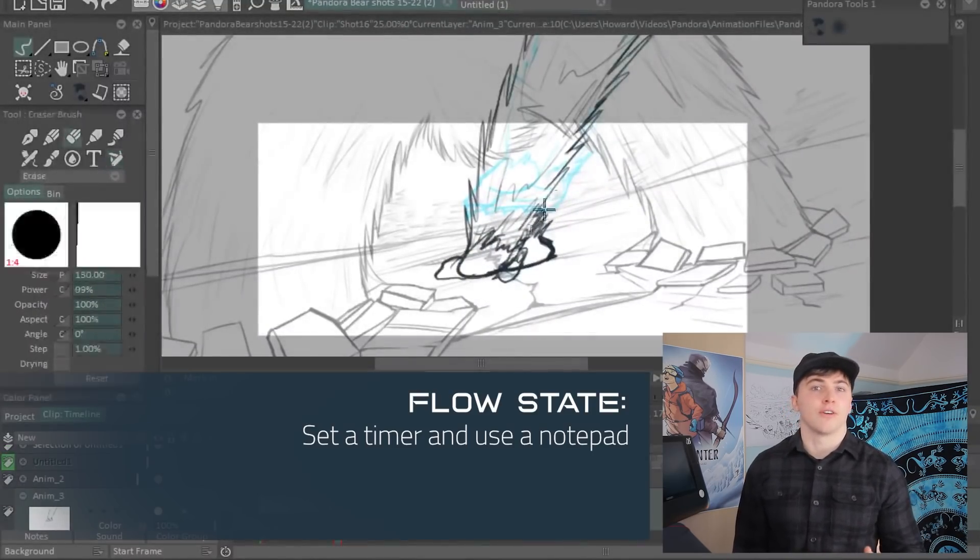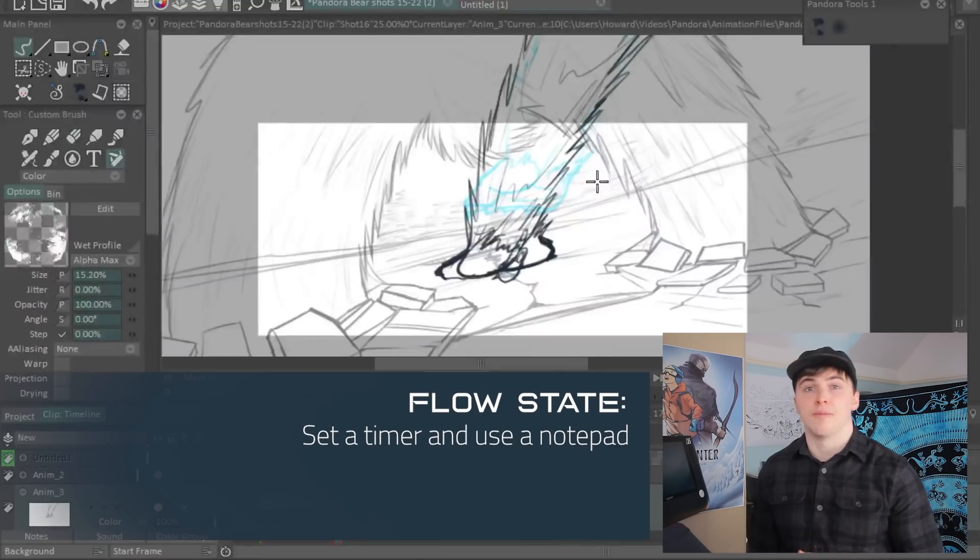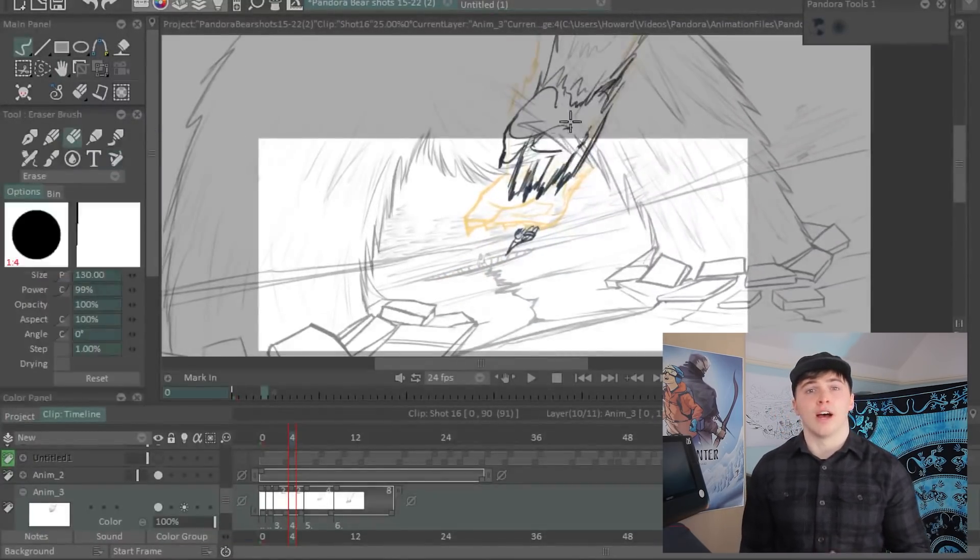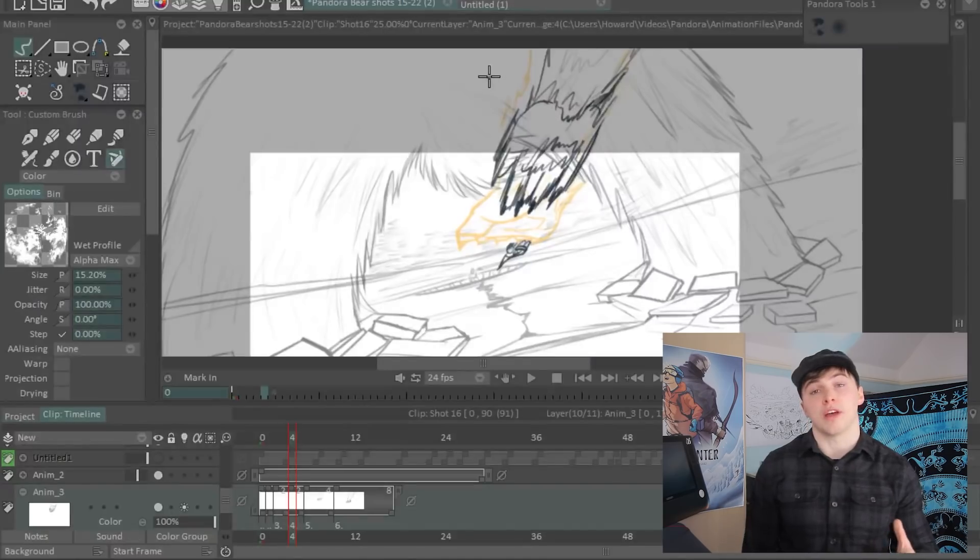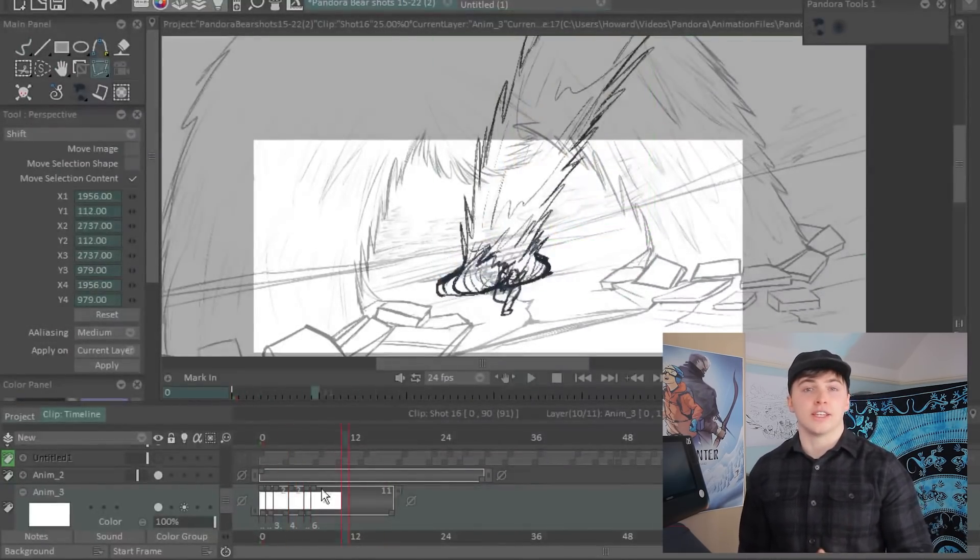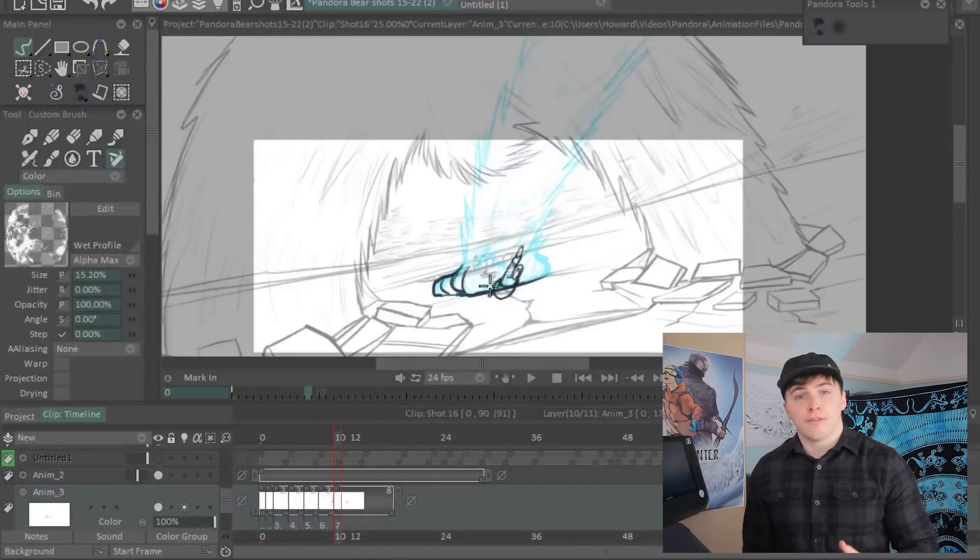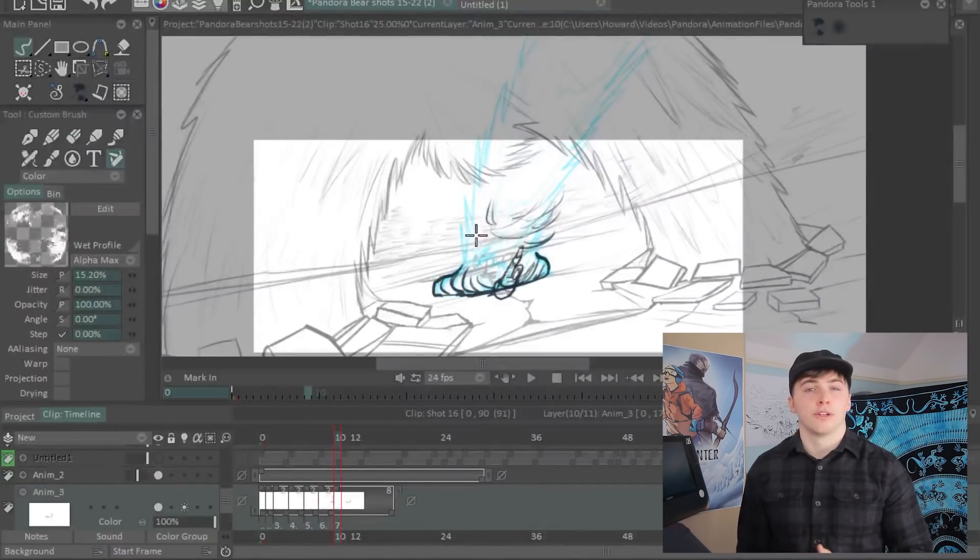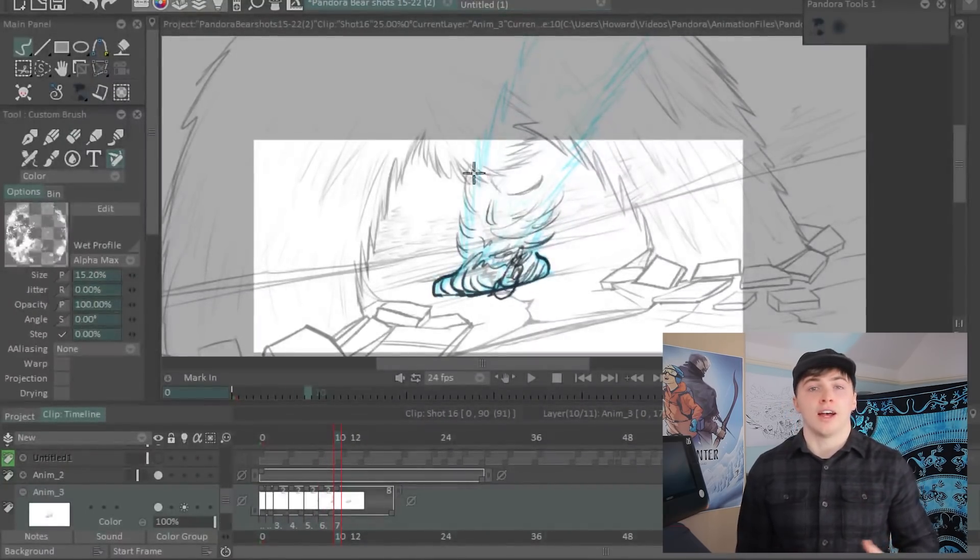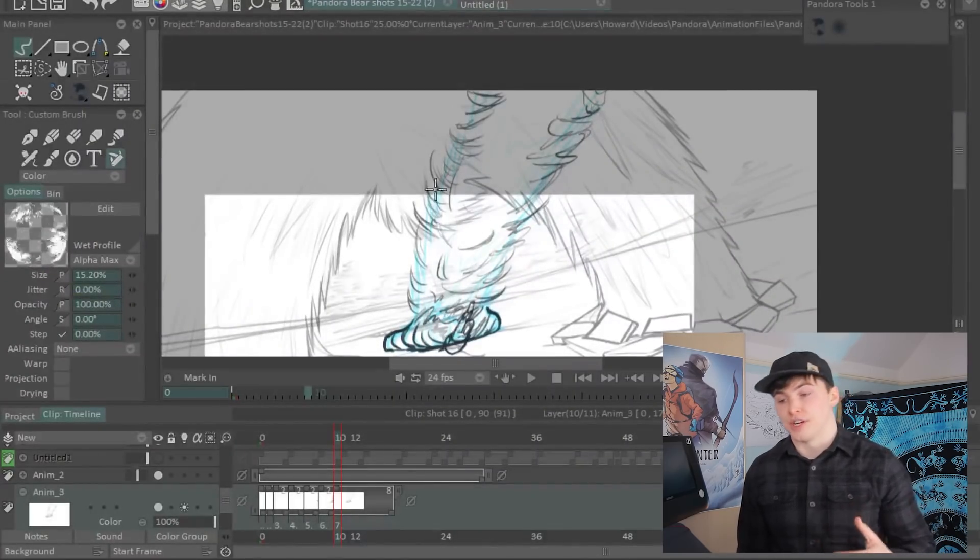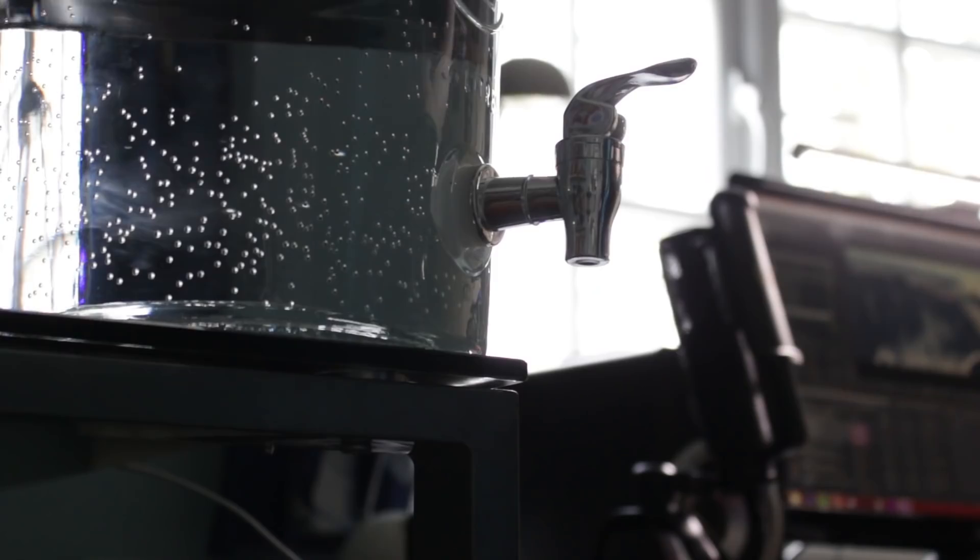Another device I use is just a simple timer. Set a timer for half an hour or an hour and just commit to working without distractions for that time. If you get an idea, write it down on a notepad. You'll probably find that once the timer is up, you can just keep working and you don't want to stop because you've reached flow state by that point.